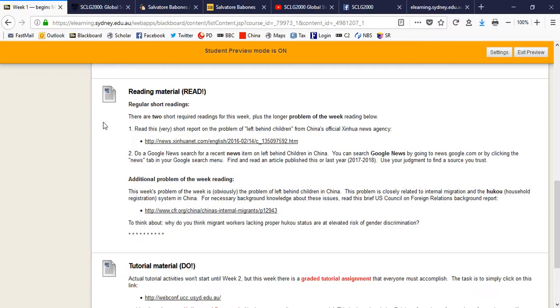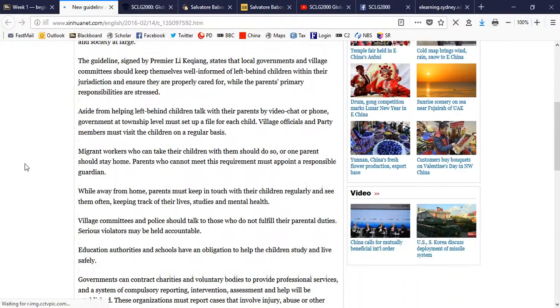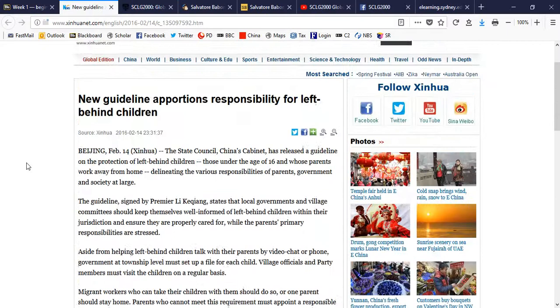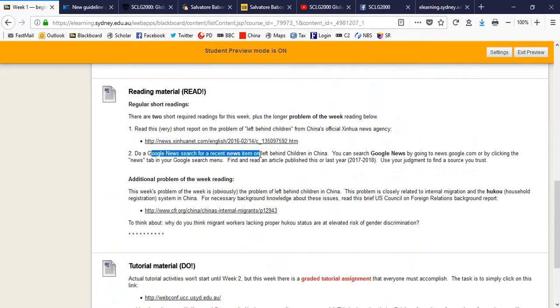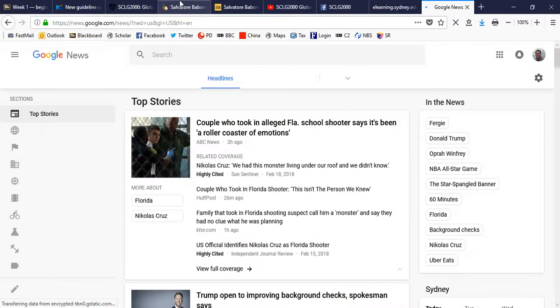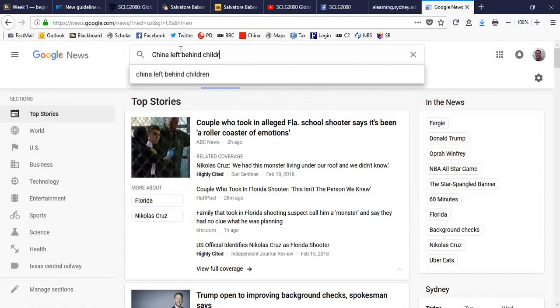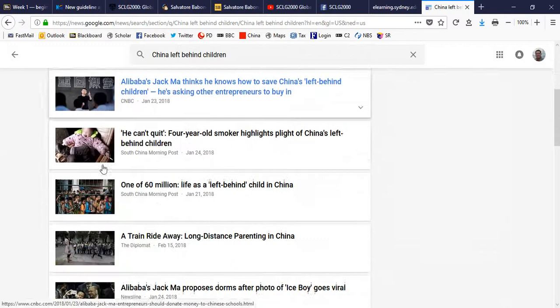So, for example, this week's readings are a short reading about left-behind children from Xinhua. Again, that's China's official news agency. And as you'll see, it's truly a short reading, only about 500 words, maybe 600 words. So it should be really easy. It just gives you the background. I've also assigned you to do a Google News search for a recent news item on left-behind children in China. Let's educate yourself. That's easy enough to do. You just go to news.google.com and Google something like China left behind children. And I'd like you to pick one. You don't have to pick the first one. I'd like you to pick one. Think about it. Just better inform yourself about the problem of left-behind children. Get up to date.